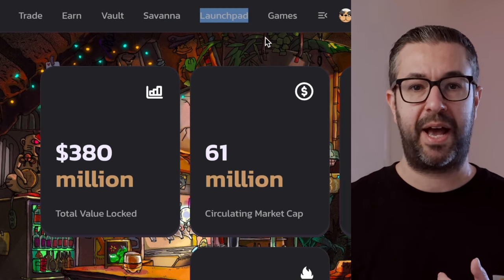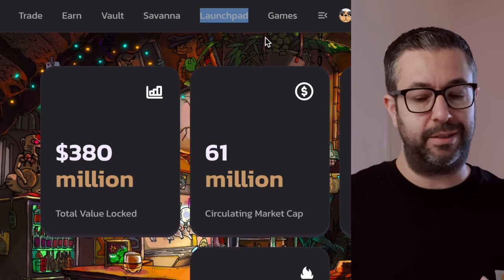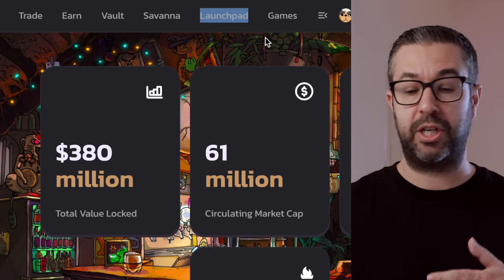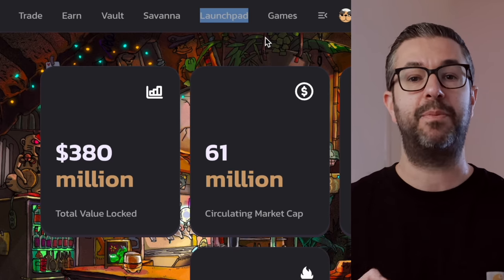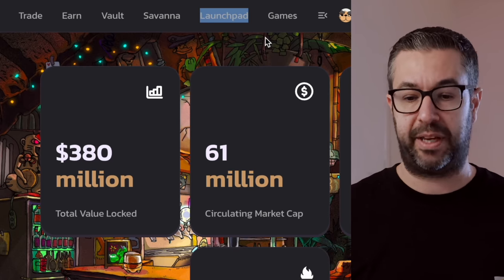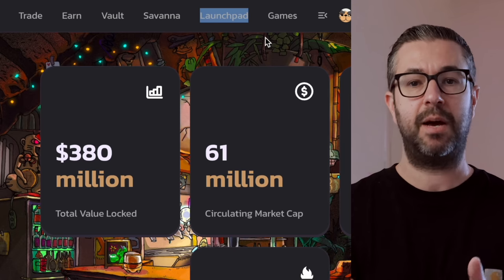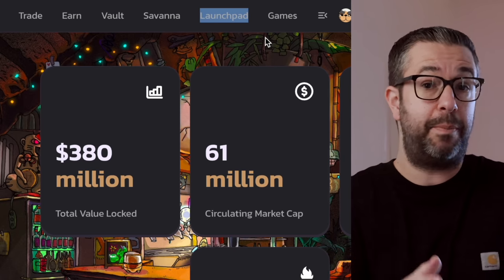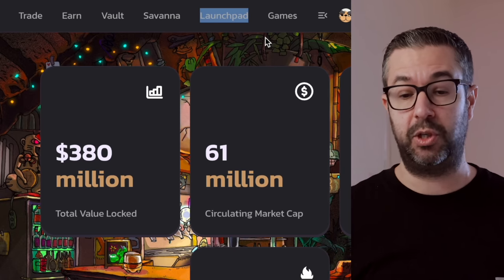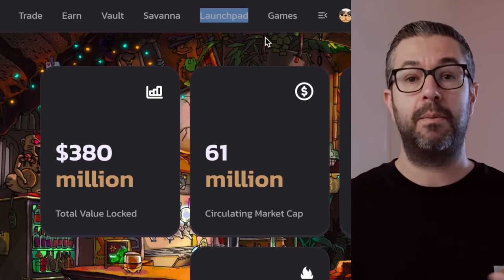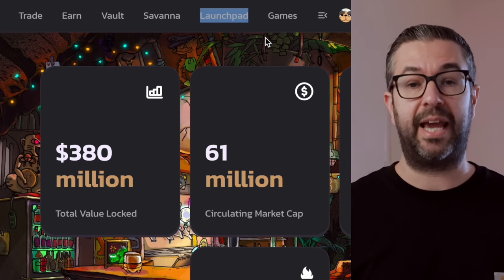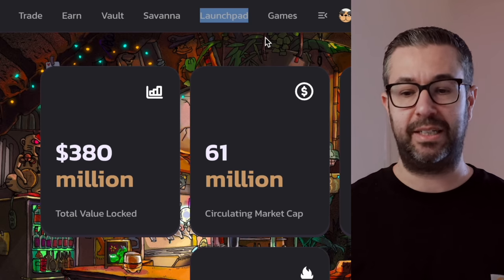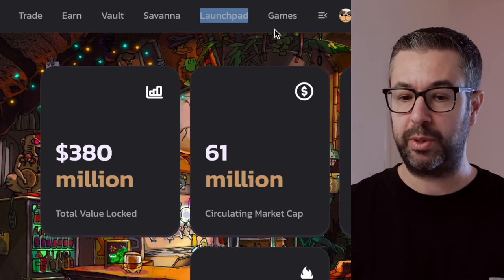So another cool thing is they have a launchpad for these, whether they be metaverse projects or any type of altcoin application that is coming here, like a TrustSwap, like even PancakeSwap is doing, and promote, gain liquidity, gain those funds in a decentralized way. So that's really cool.